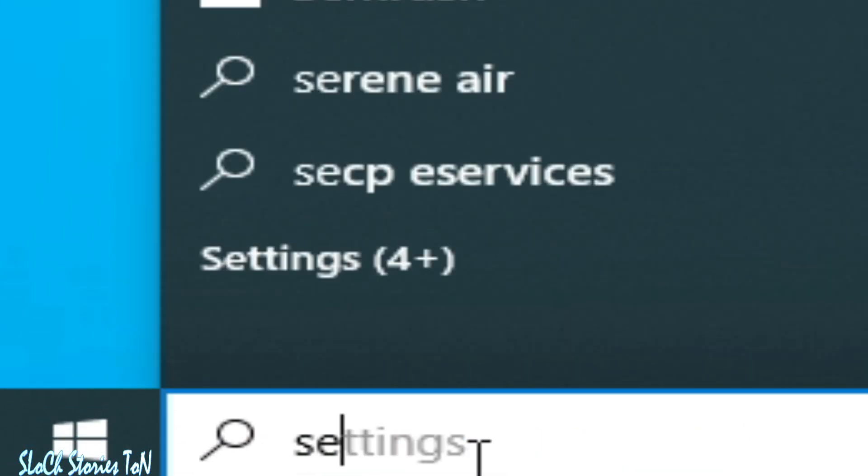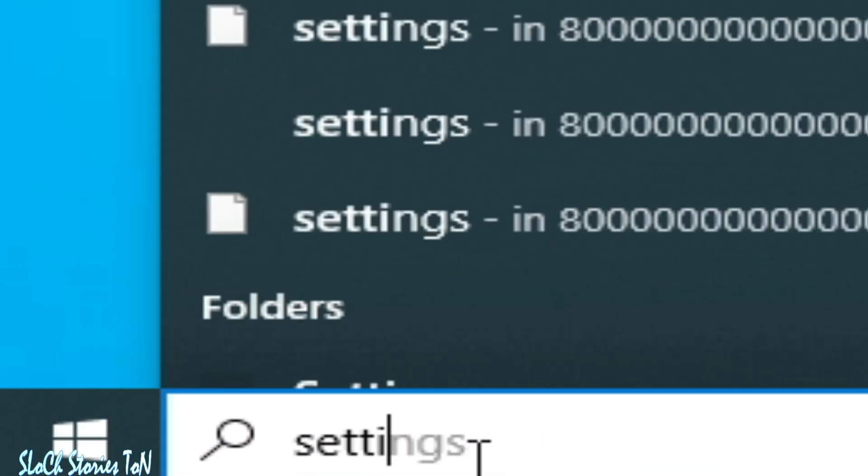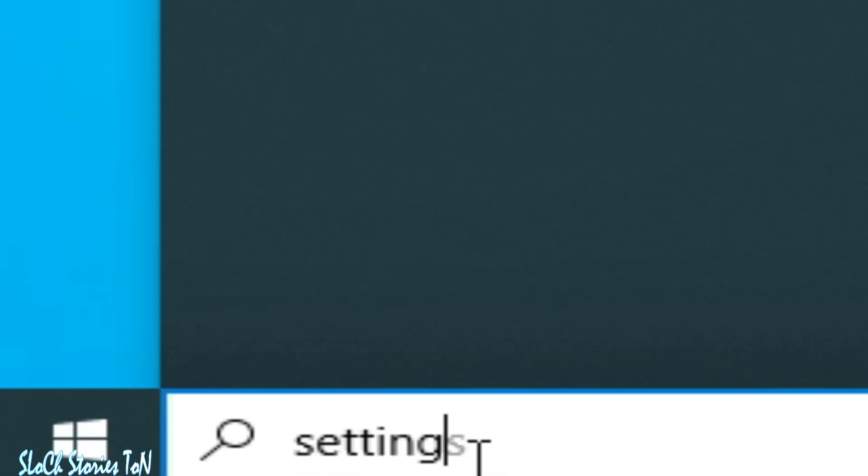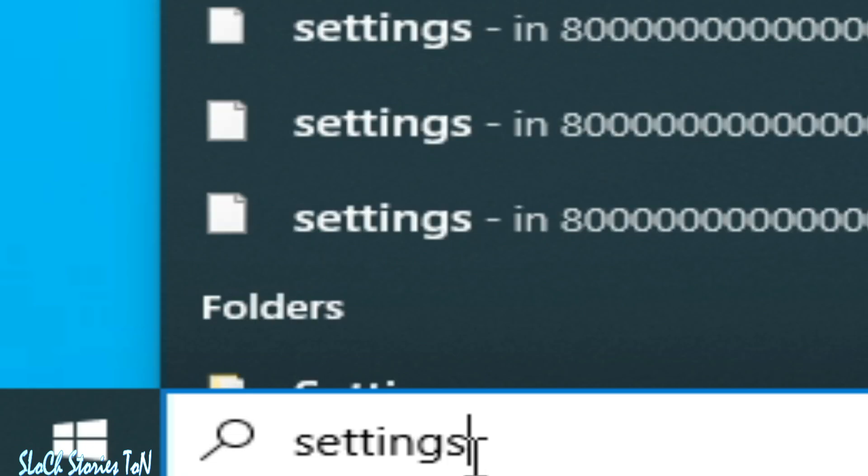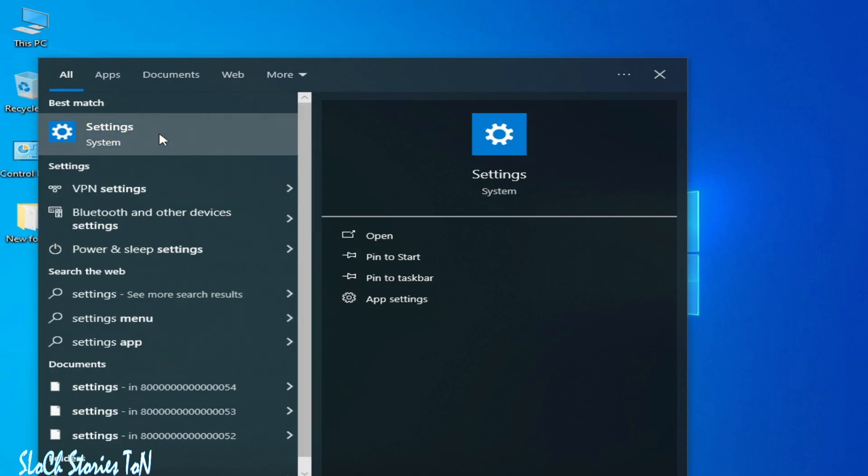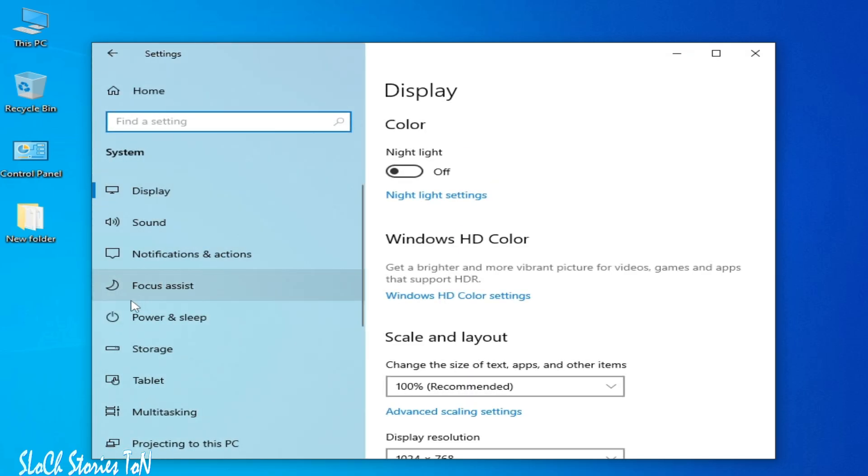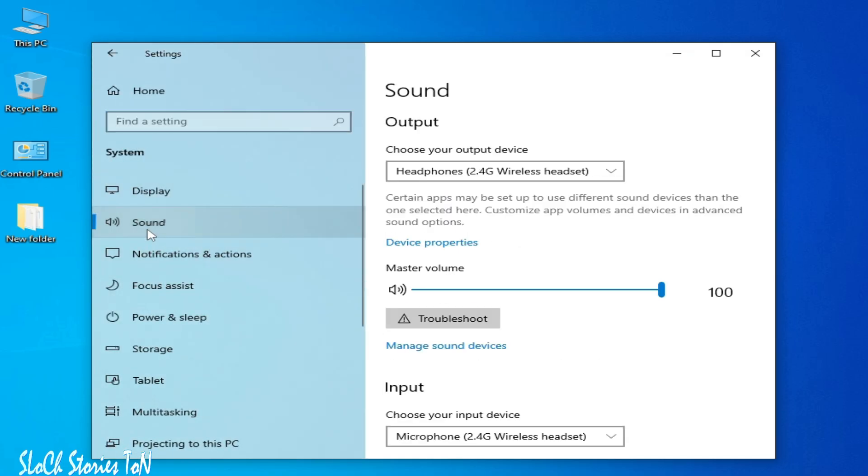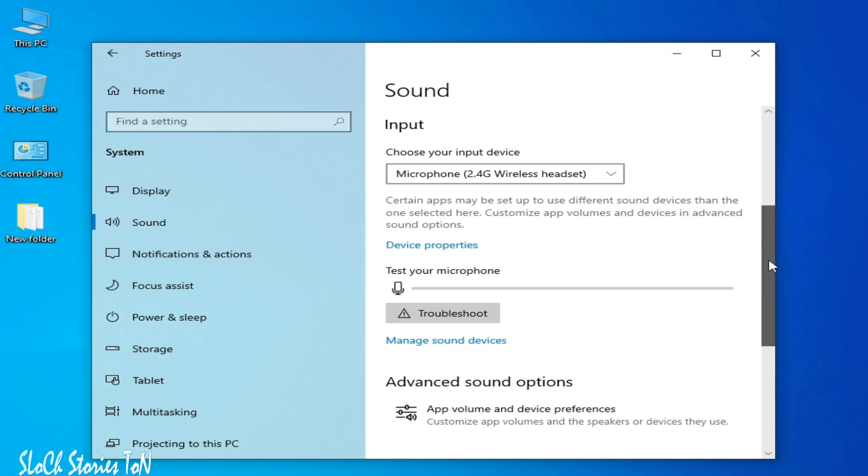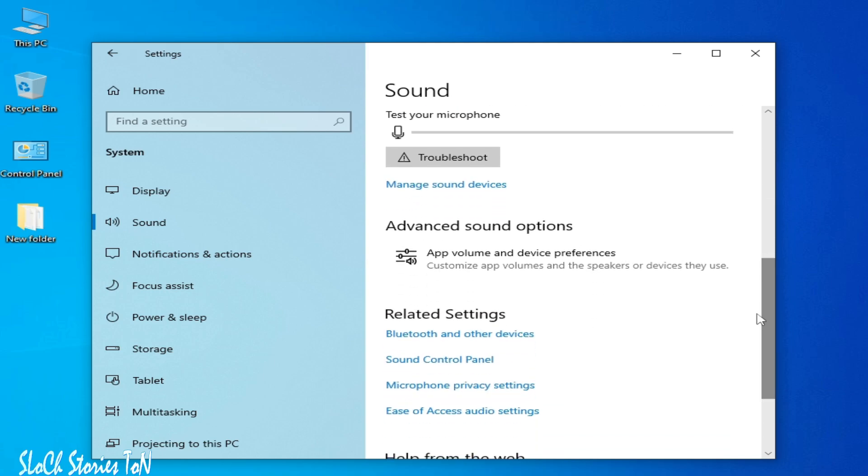Go to System, then go to Sound. Scroll down to Advanced sound options.